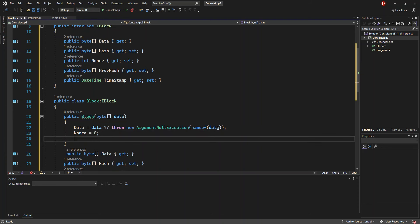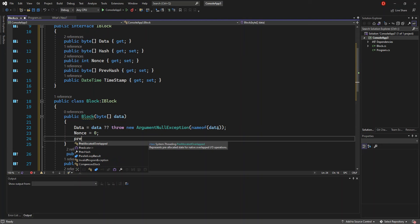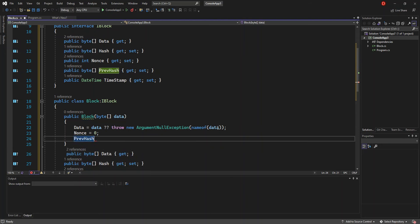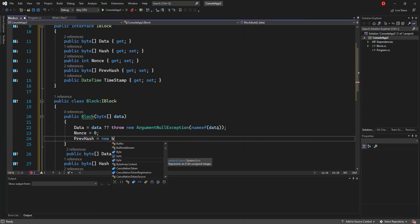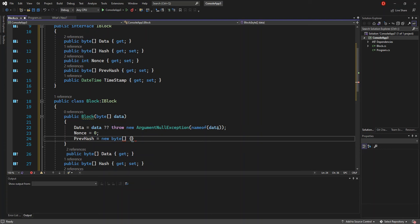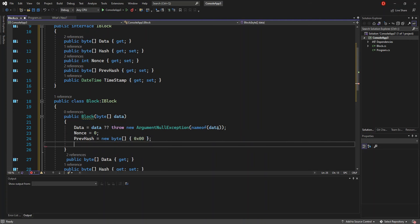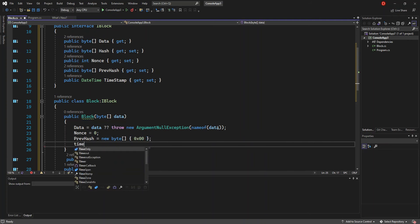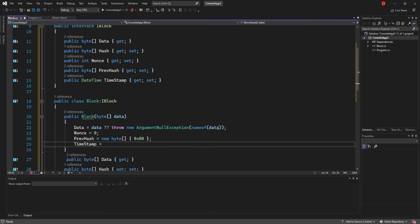After handling the data, we reset our Nonce to zero. Then we set PreviousHash to a new byte array. And we set the Timestamp to DateTime.Now.